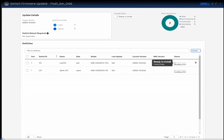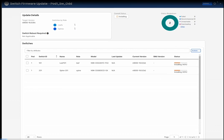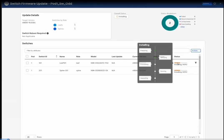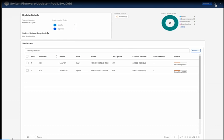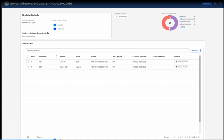Here you can see the status is now 'Installing the image,' and the UI nicely shows the different status of all these nodes. Moving forward — under port one switch odd nodes, both switches are now unreachable, which means they are rebooting.